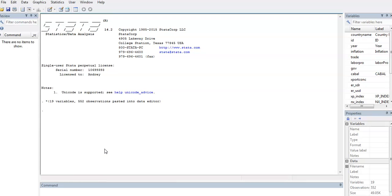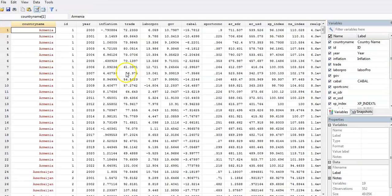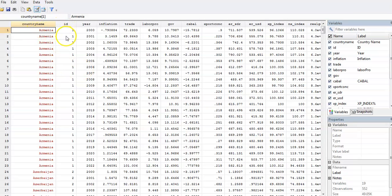This is my dataset. I have panel data from about 25 countries. For me, I normally put the country name and ID and the year, and then these are my variables.